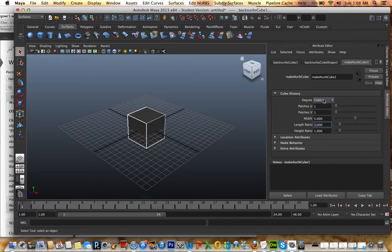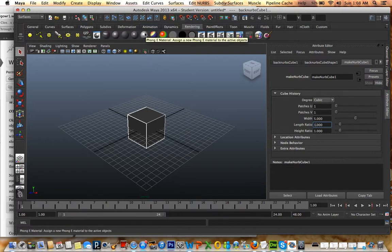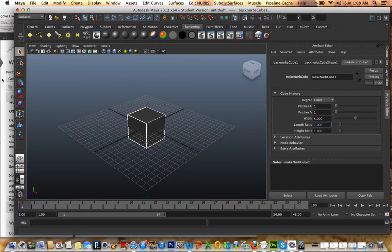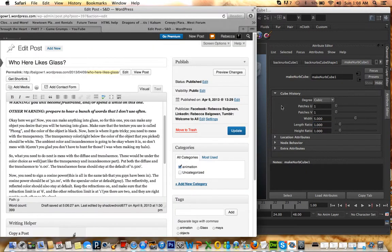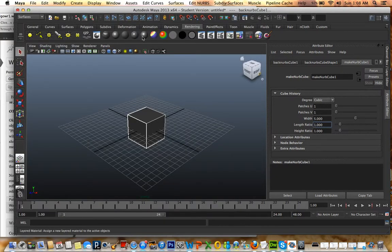Degree cubic. Now we just go into rendering. Where's my Phong? Just Phong. Does it need to be Phong-y or just Phong? Just Phong. So I'm going to pick Phong.